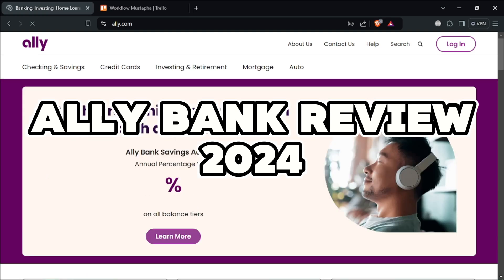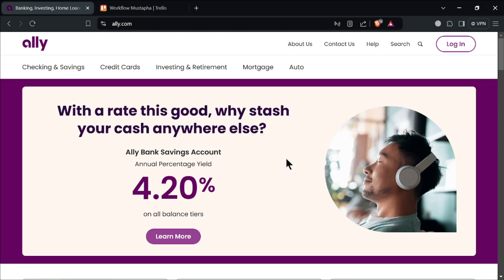Alibank Review 2024. Hello everyone and welcome back to our channel. Today we are diving into a comprehensive review of Alibank for 2024.